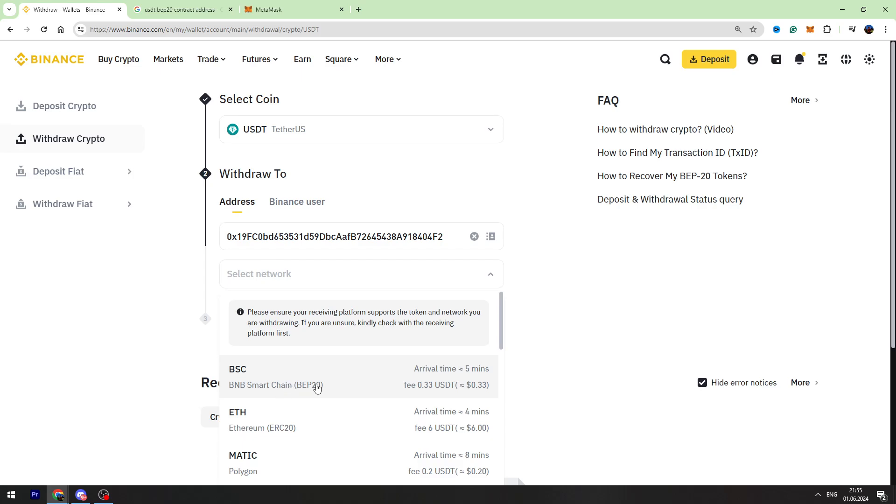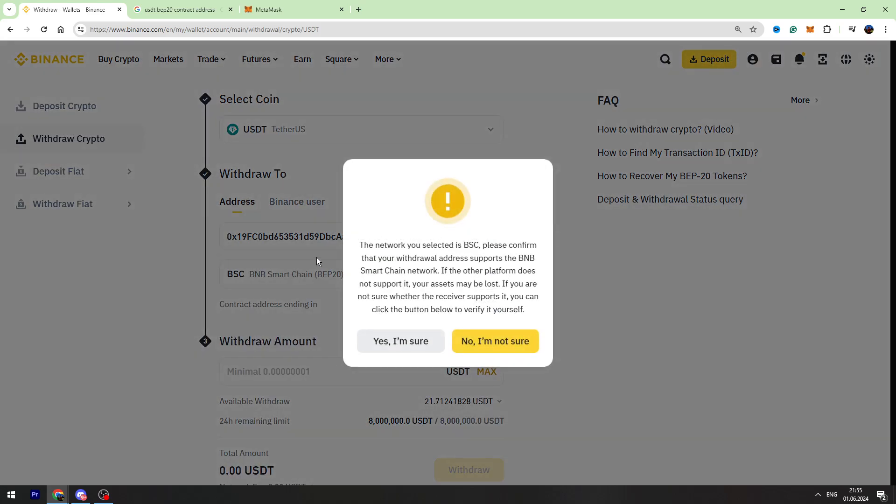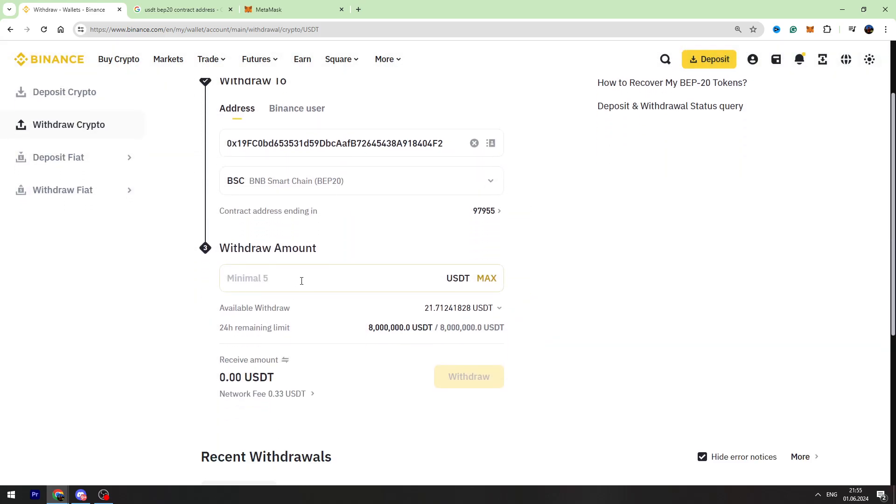Enter the amount of USDT we are going to send. For example, I'll send all of my USDT, 21.71.